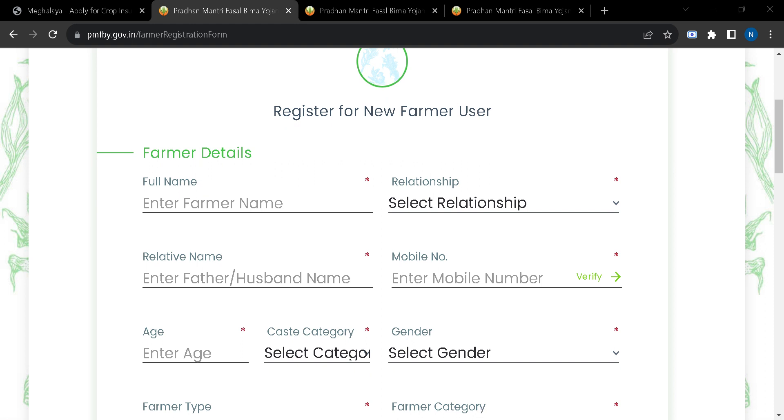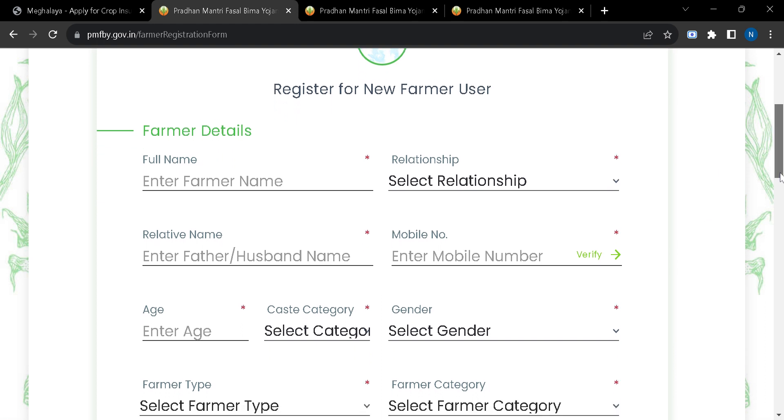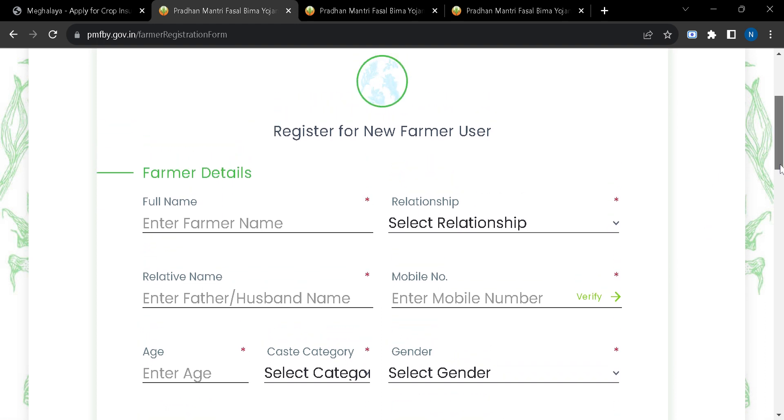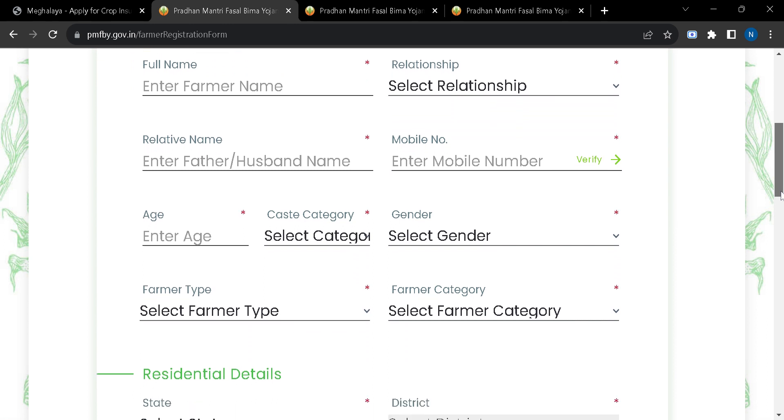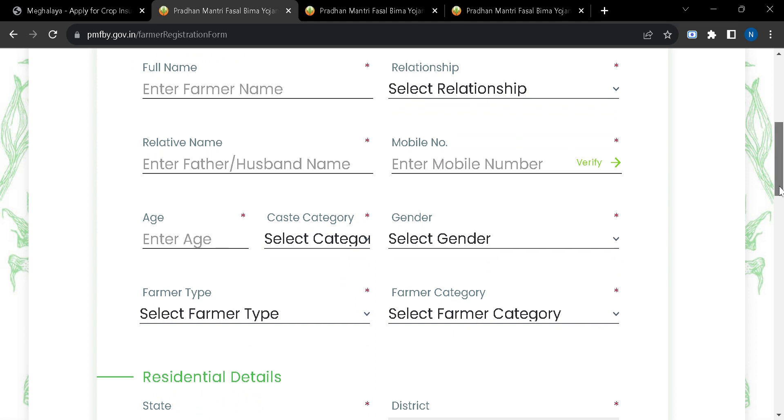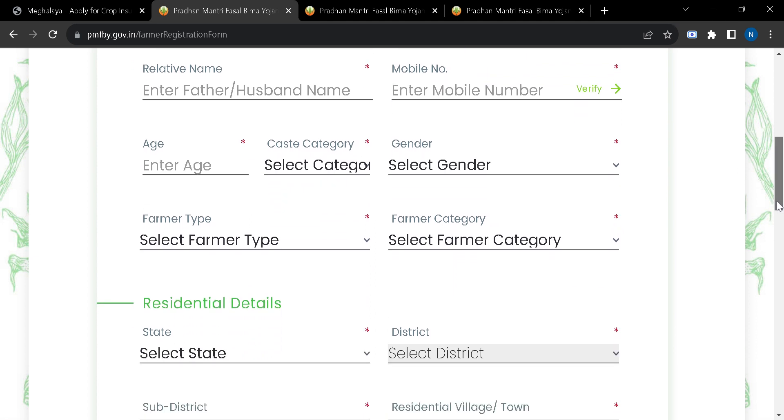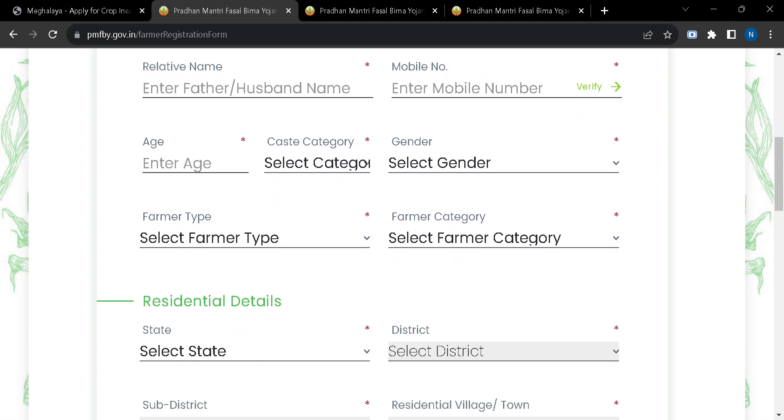You will have to fill up this form. Enter your name, relationship, relative name, gender, mobile number, and you will have to verify your mobile number and age.